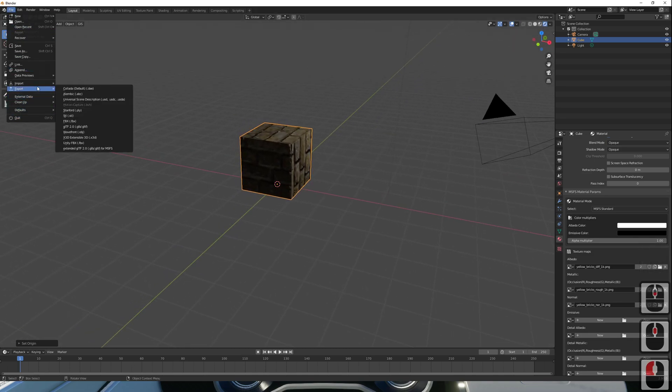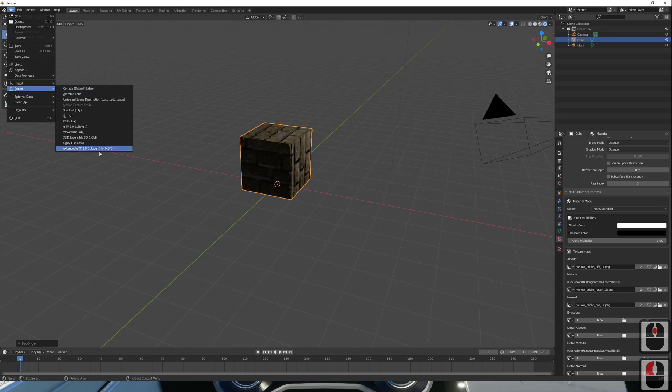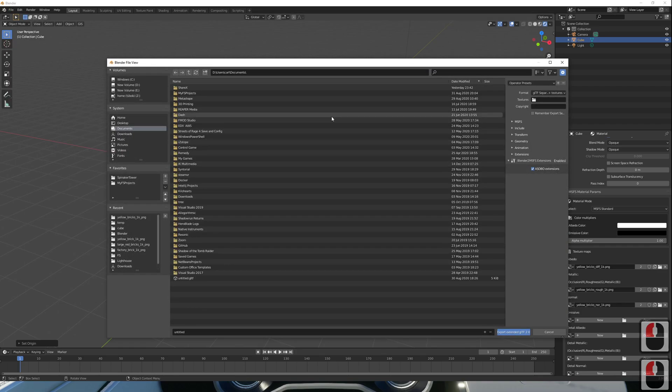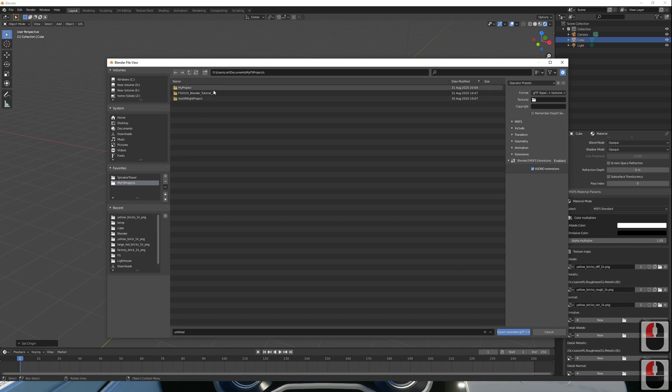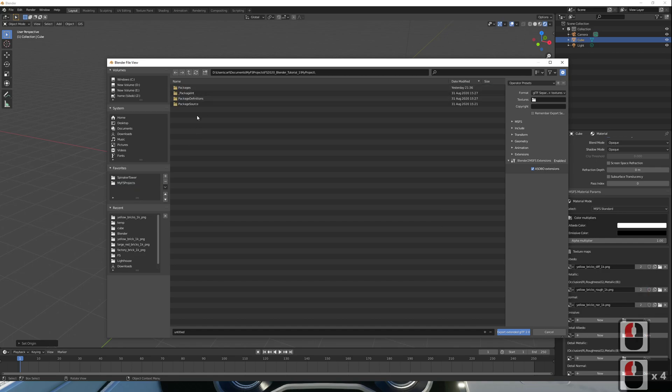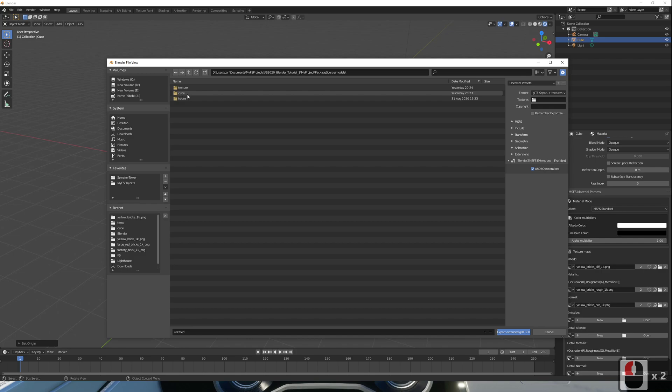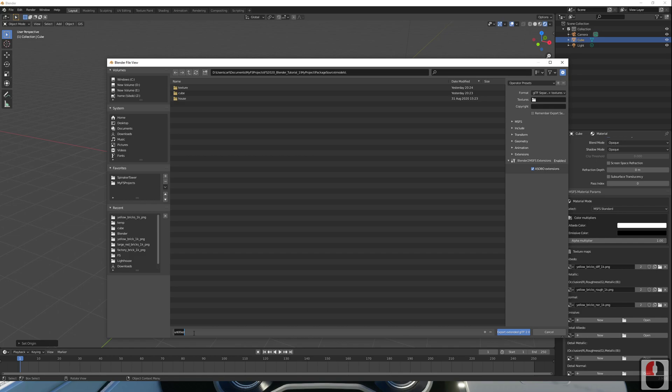We'll now go off and export our file, ready for loading into Flight Simulator. I want to pick my directory that's in where I'm keeping my models. Package source models. I've already created a cube, so I'll call this one cube 2, or textured cube, even.